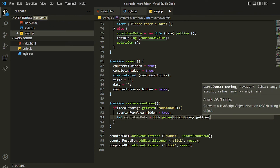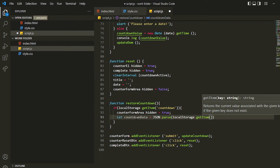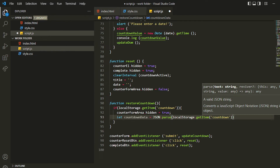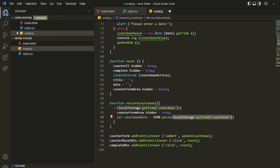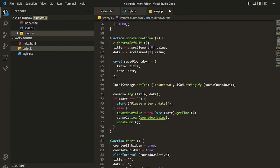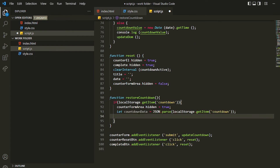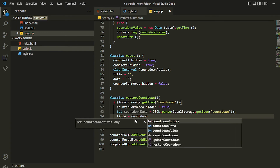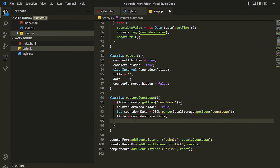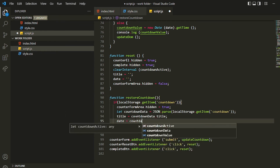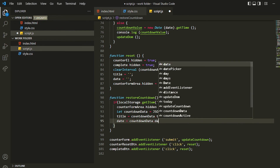I can get the item by its key. What this does is give you the stringified data and then JSON.parse will convert it back to an object so we can access the properties stored inside — which are title and date. Then I'll grab that and assign countdown data dot title to the global title variable, and countdown data dot date to the date variable.